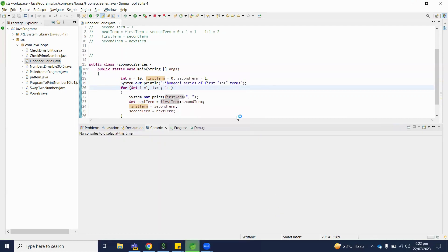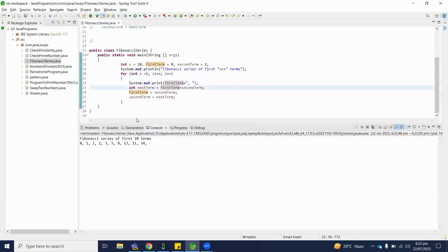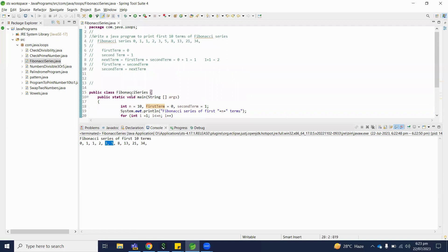Let's execute this program and check the output — we will run it as a Java program. Here we received our Fibonacci series. First term is 0, second term is 1, next term is 1, then 1 plus 1 is 2, 2 plus 1 is 3, 3 plus 2 is 5, 5 plus 3 is 8. So the Fibonacci series is: when you add two consecutive terms, you get the next term.